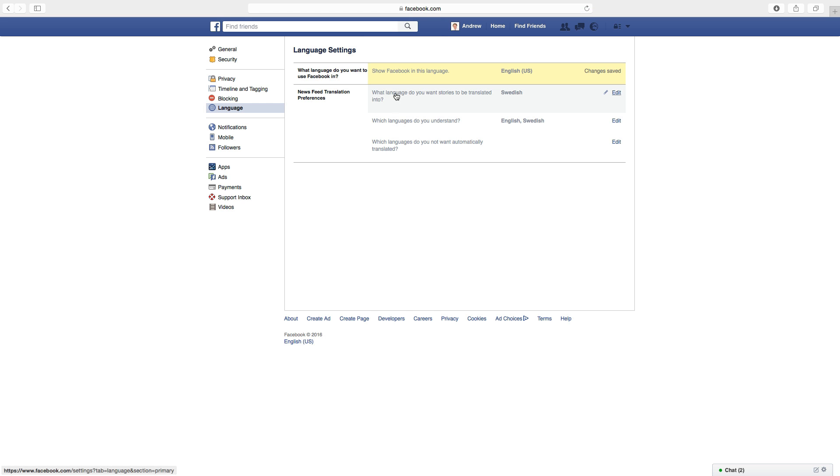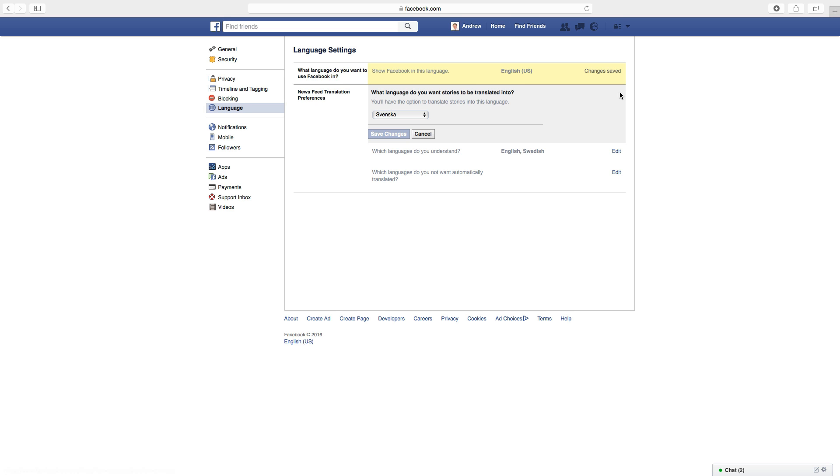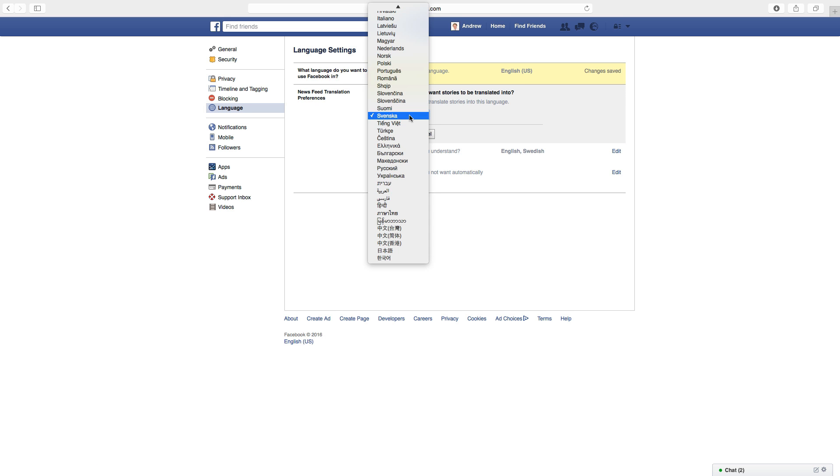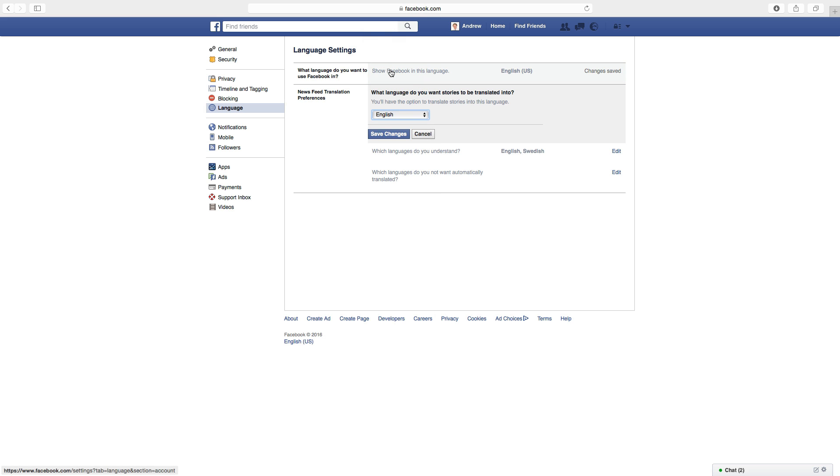You can also change news feed translation preferences. What language do you want stories to be translated into? Just click on edit and choose English in this case, like so, and click on save changes.